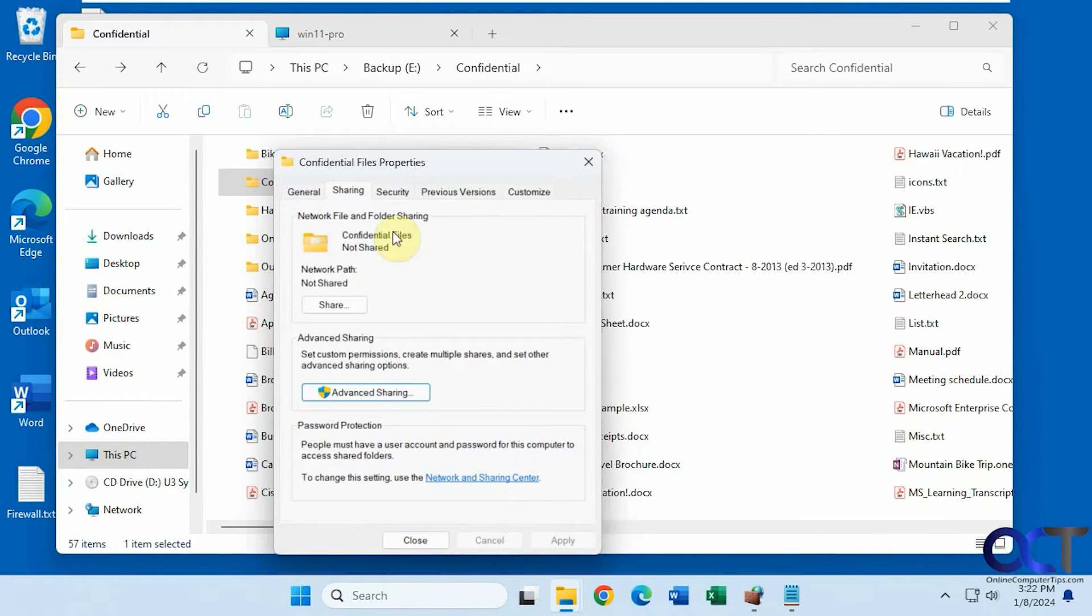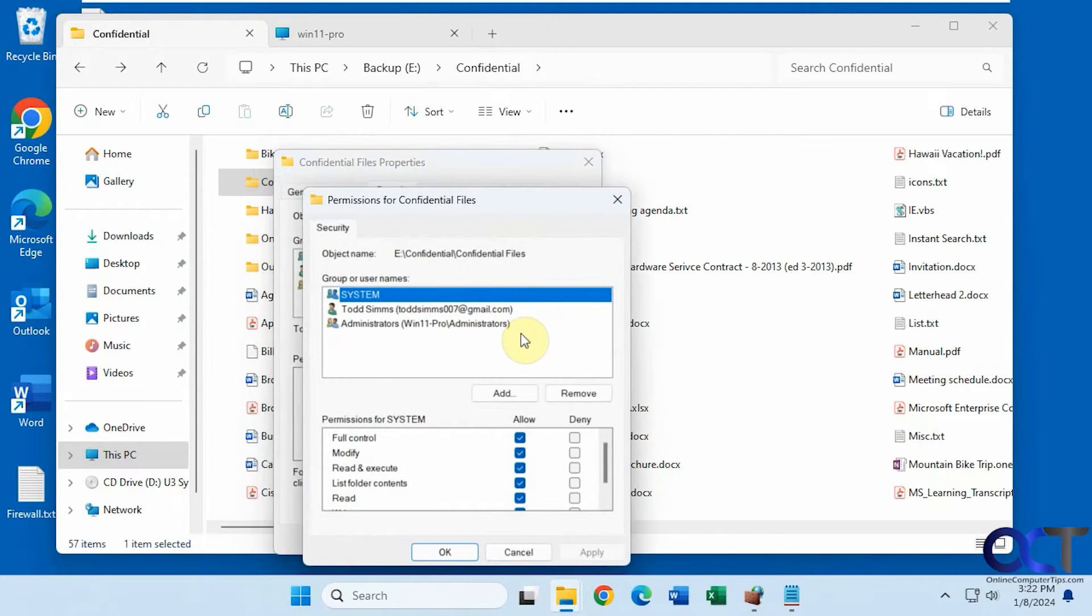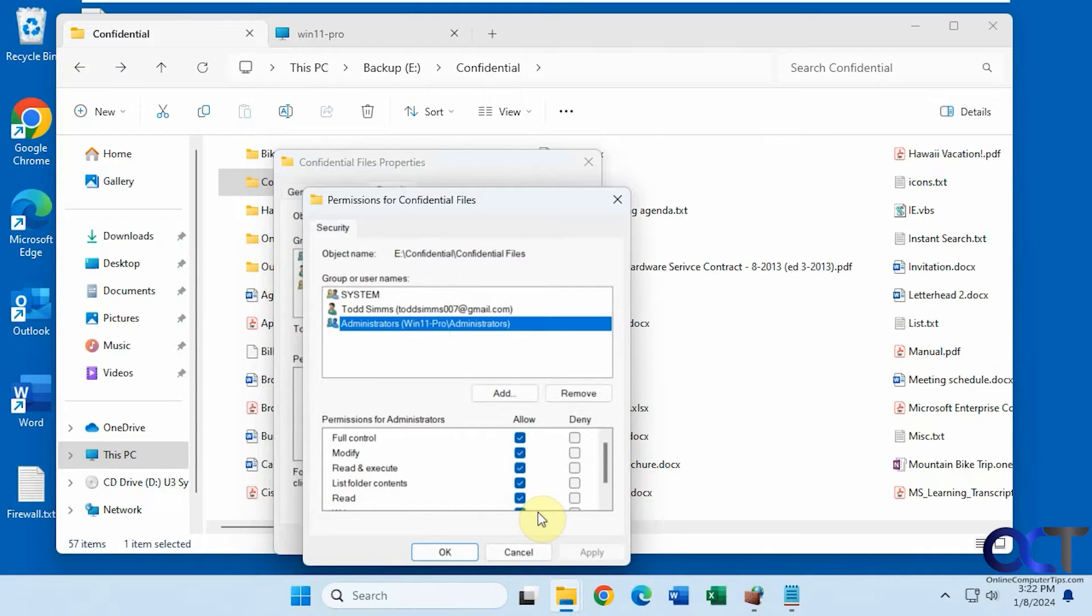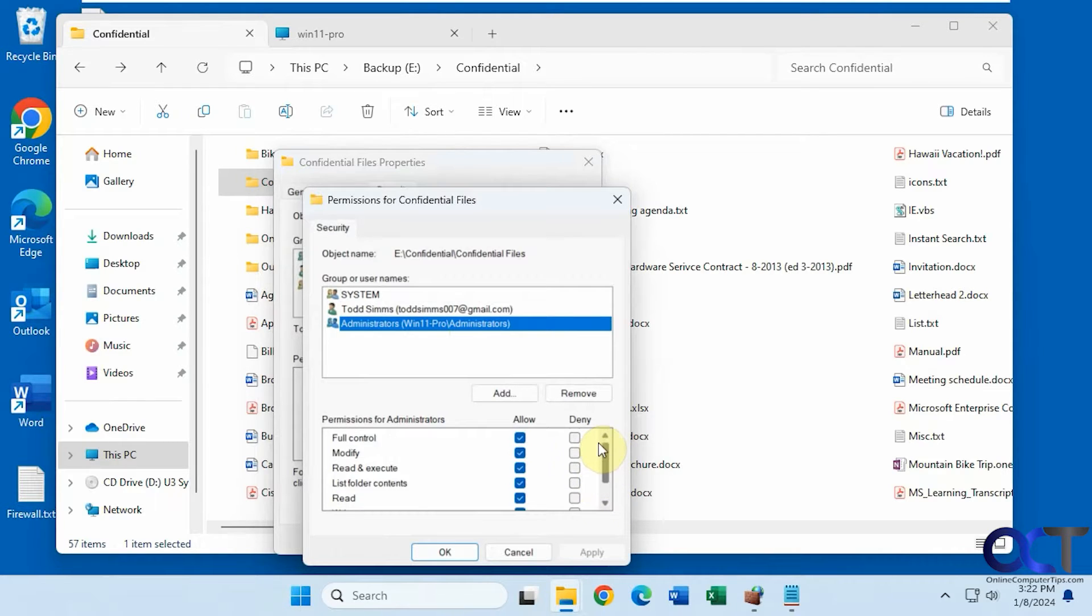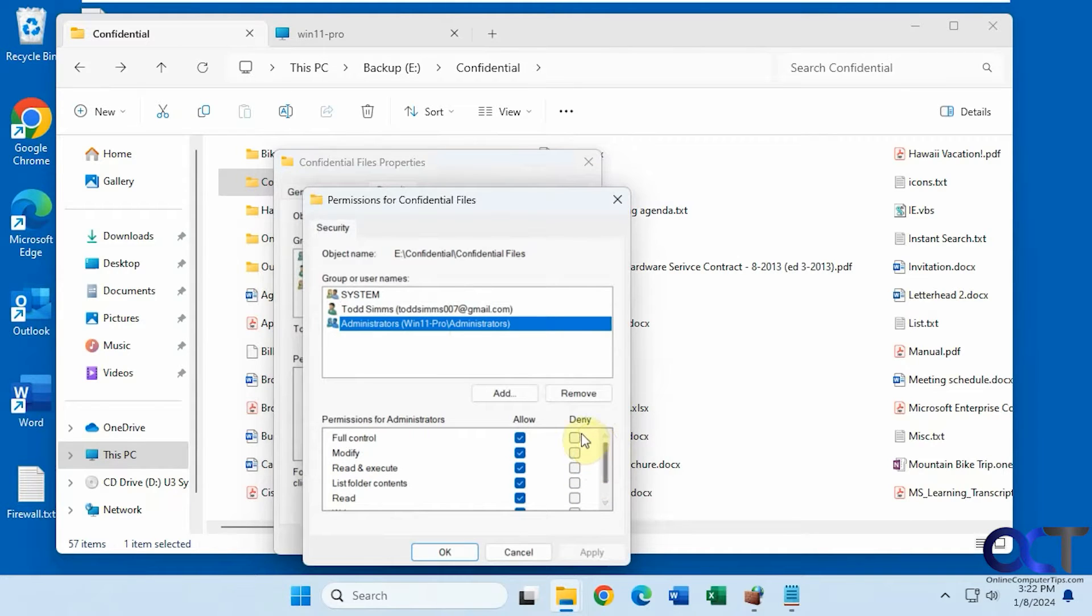And we also have the option here for the security tab. So once you have it shared, you could go here and edit it. And then you could really fine tune your NTFS permissions here with list folder contents, read, write, special permissions, and that type of thing.